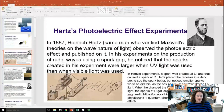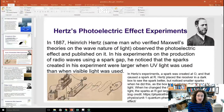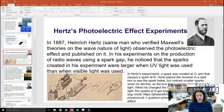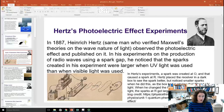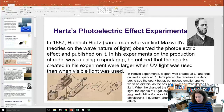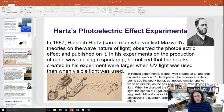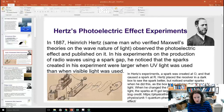The photoelectric effect was first demonstrated in 1887 by Heinrich Hertz — the same man who verified Maxwell's theories on the wave nature of light. He observed and published on the photoelectric effect that year. In his experiments on the production of radio waves using a spark gap generator, he noticed that the sparks created were larger when ultraviolet light was used than when visible light was used.